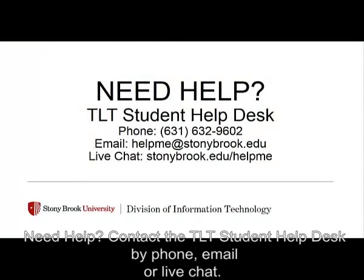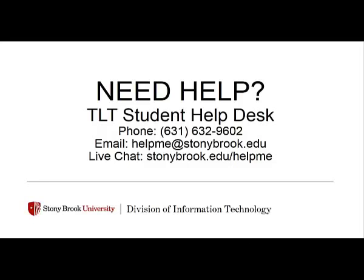Need help? Contact the TLT Student Help Desk by phone, email, or live chat.